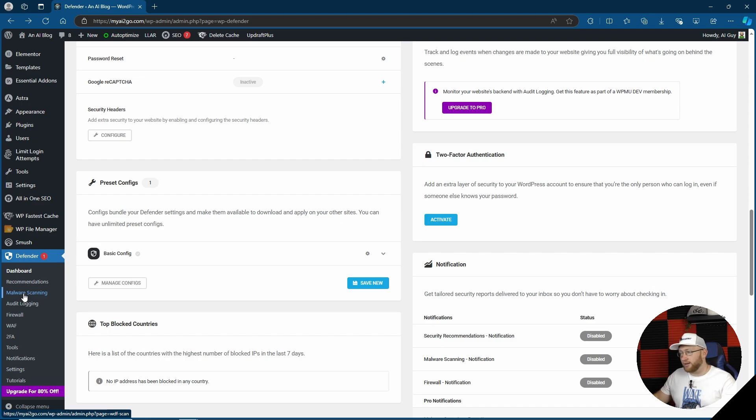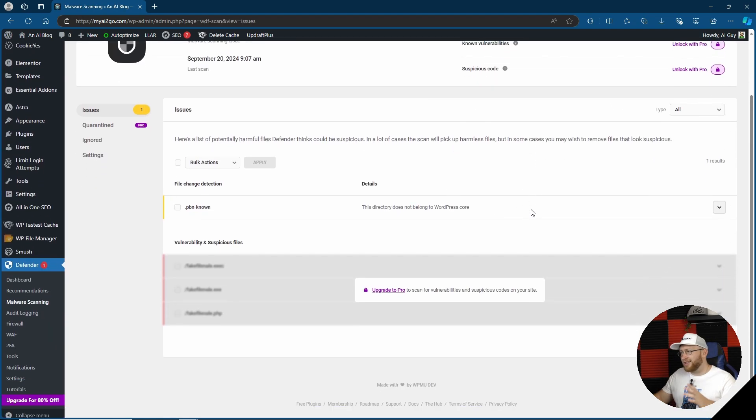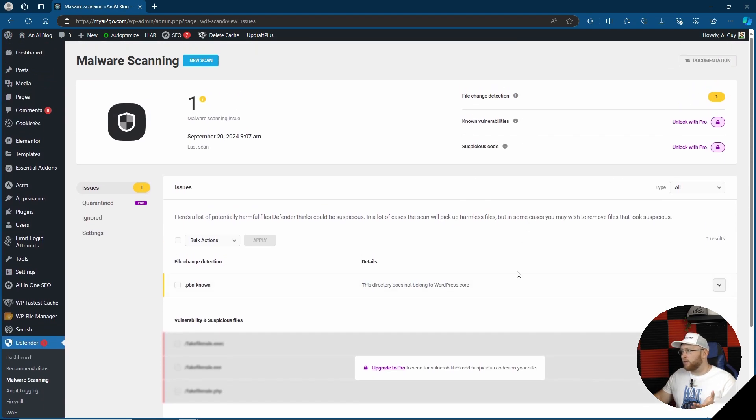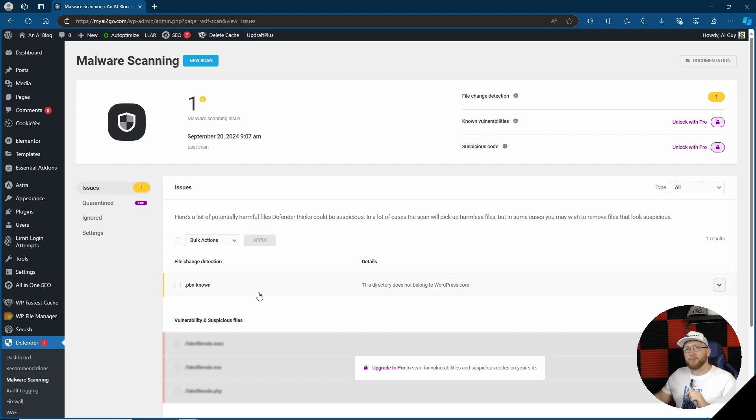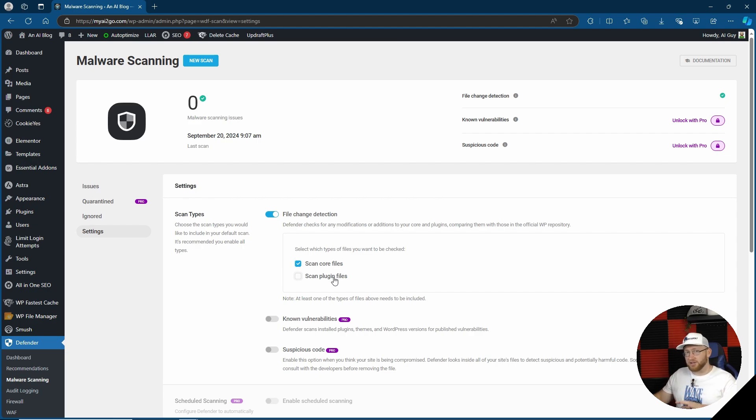Next, malware scanning. We don't get everything without the pro version, but it does do a basic scan to look for file change detections. When it does find something, you can also delete it. You can also choose files to ignore and go ahead with the settings, meaning you can not only scan core files but also plugin files as well.